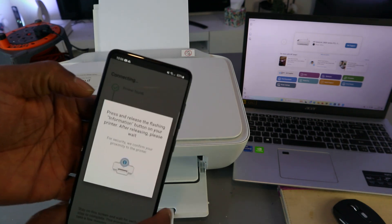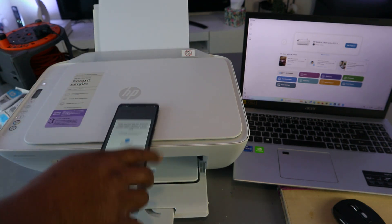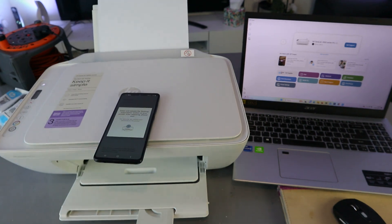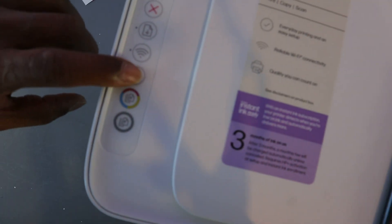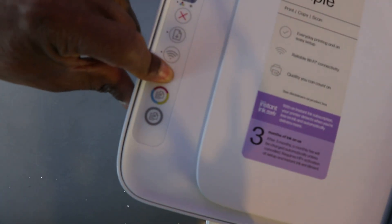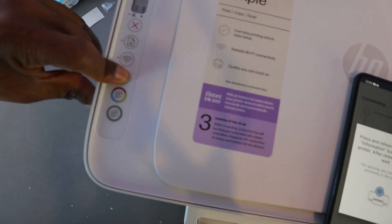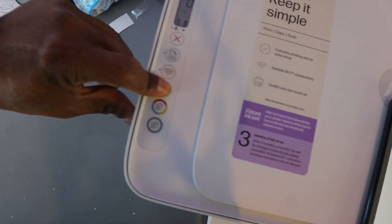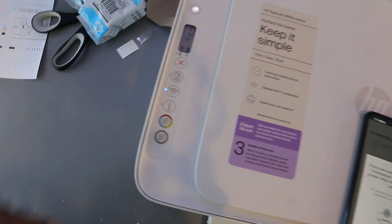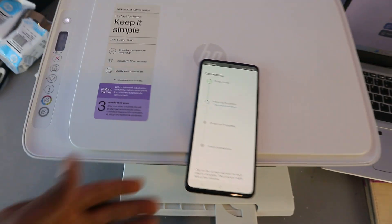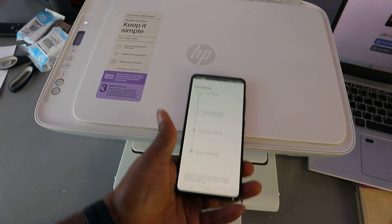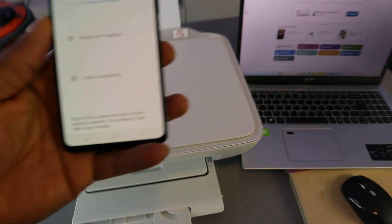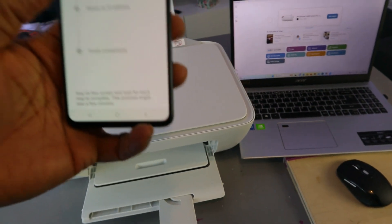Press and release the flashing information button. So press this once, press information button, release it.